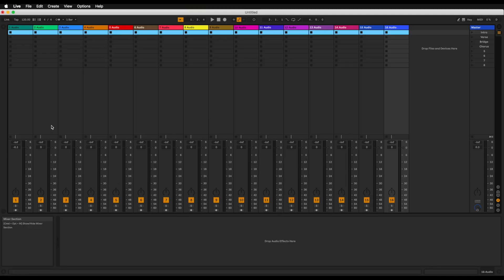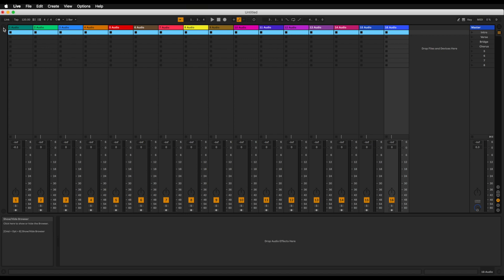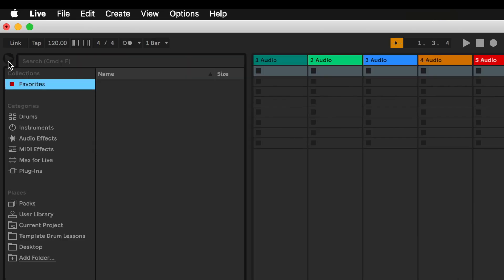Next up we're going to be looking at another very important part of Ableton that you'll be using a lot, and it is known as the browser. If we take our mouse and move all the way up here to this triangle and click on it, this part opens up right here and this is known as the browser window.